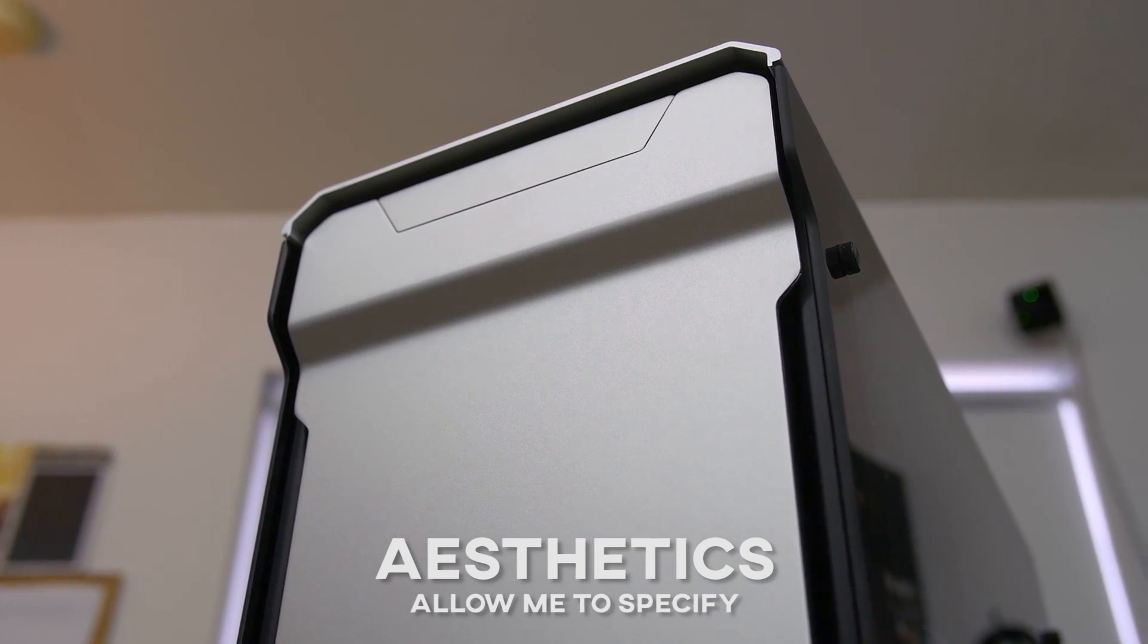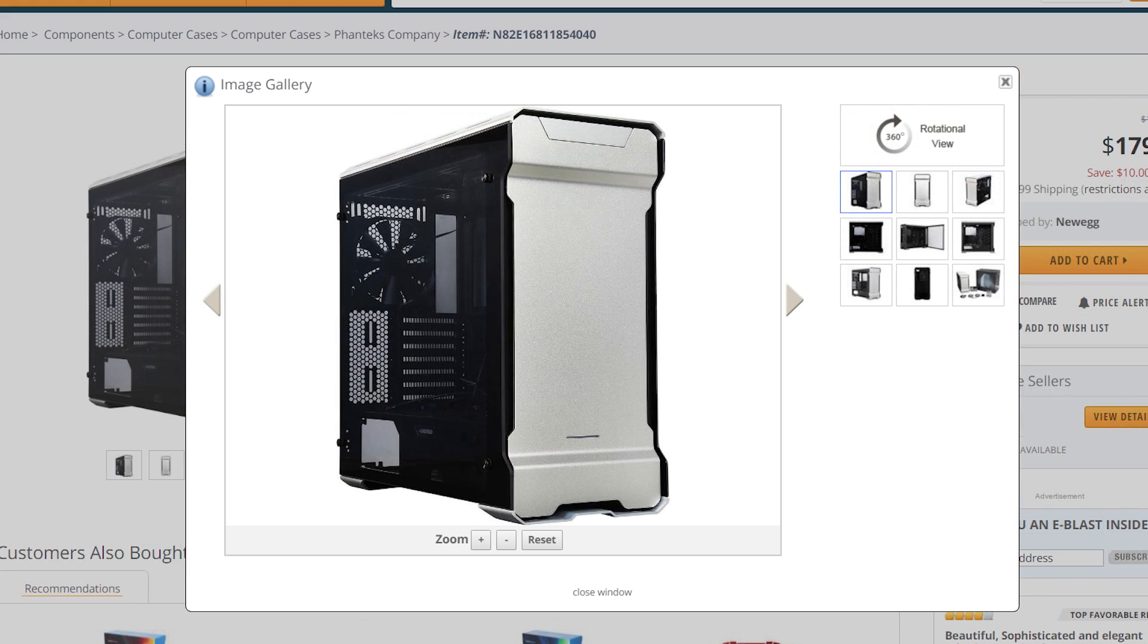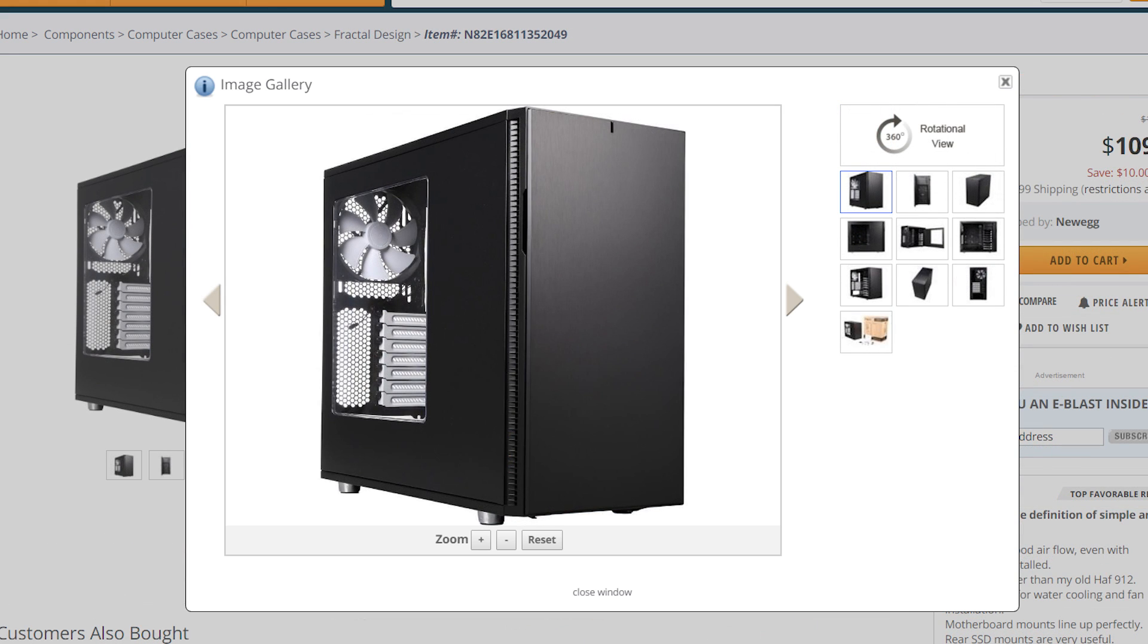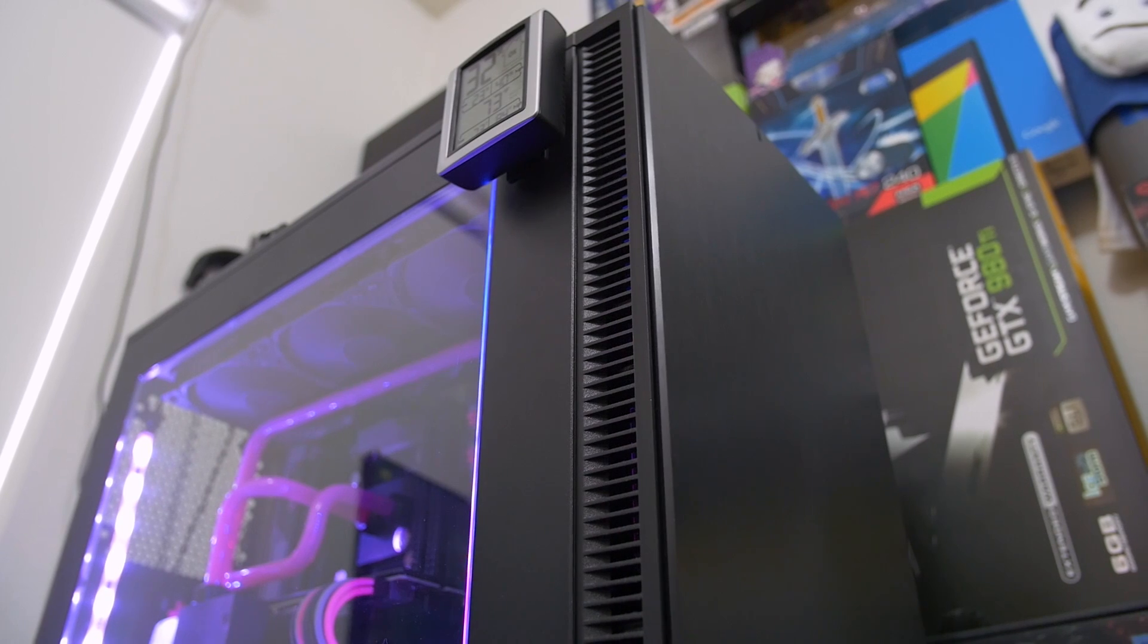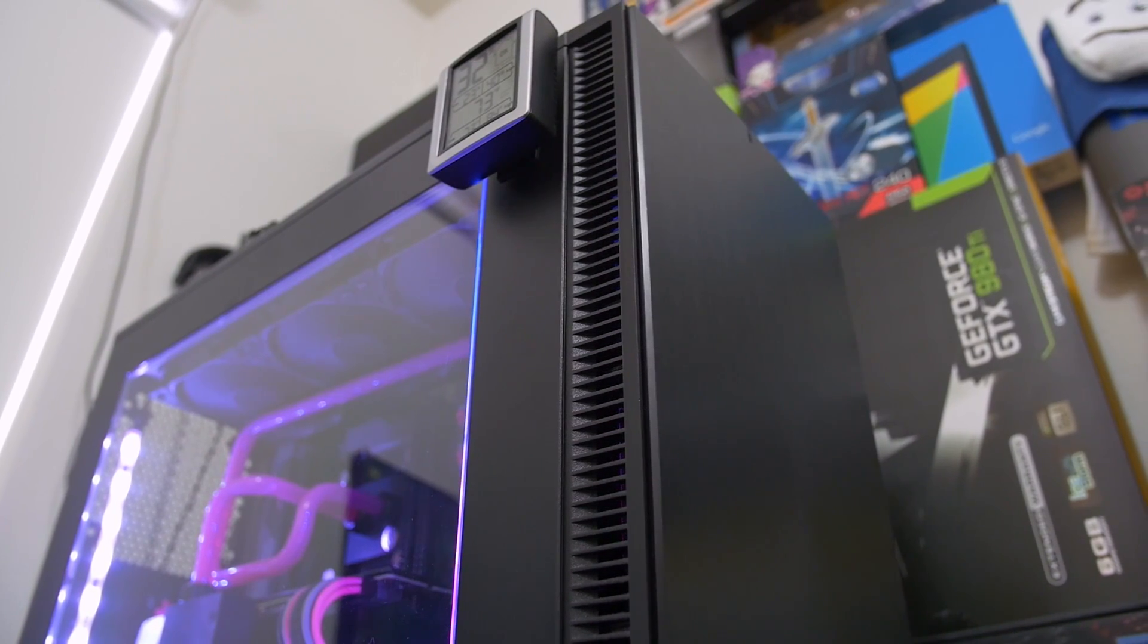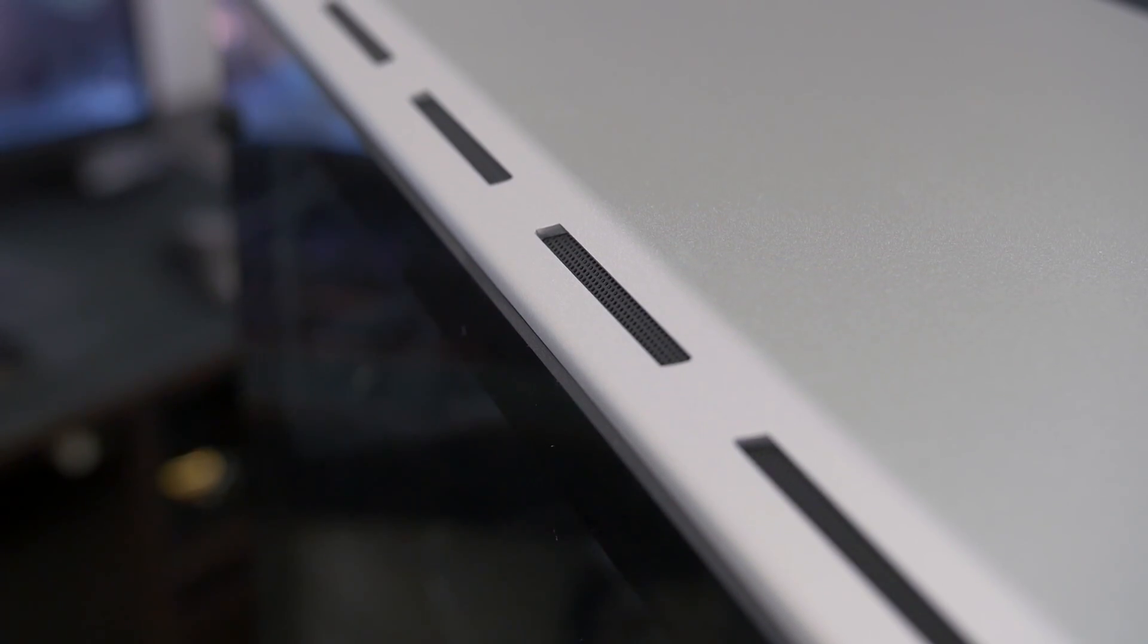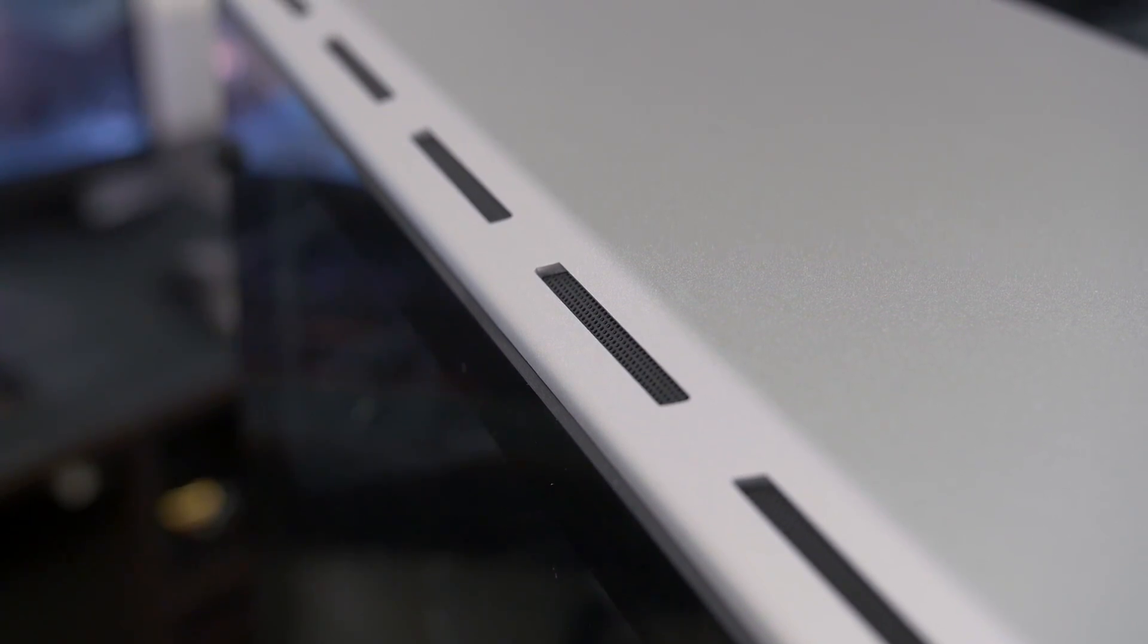Since 2011, the external appearance of popular cases has become increasingly minimalistic, with straighter lines and sharper edges, nearly bringing us full circle to a time when more people would build bootable cardboard boxes. We've also seen a shift from cases being slathered with honeycomb mesh to solid paneling with side ventilation that creates an overall cleaner design while improving acoustics.